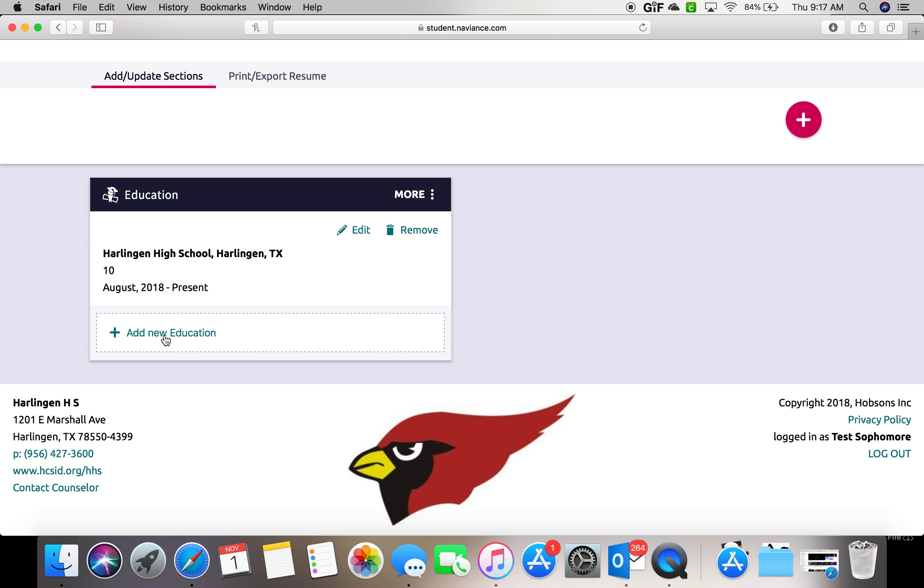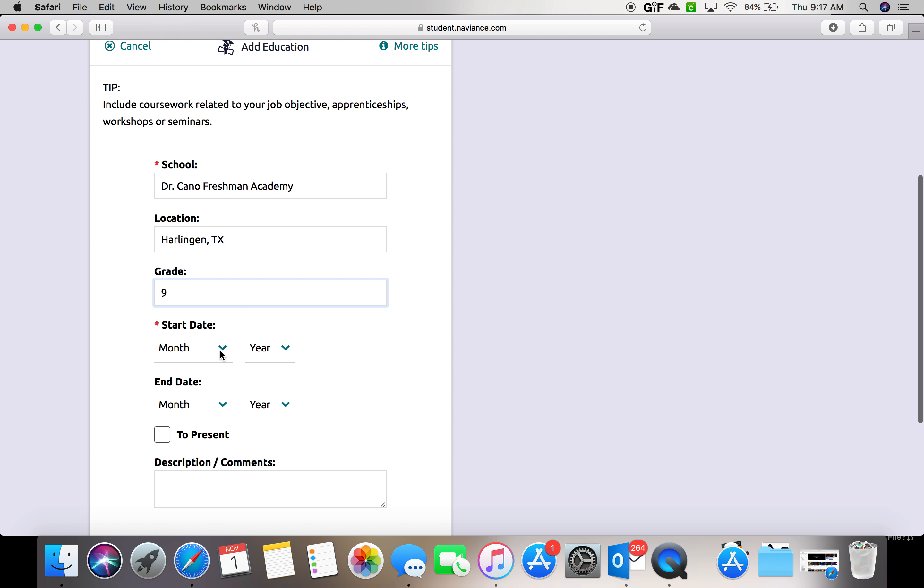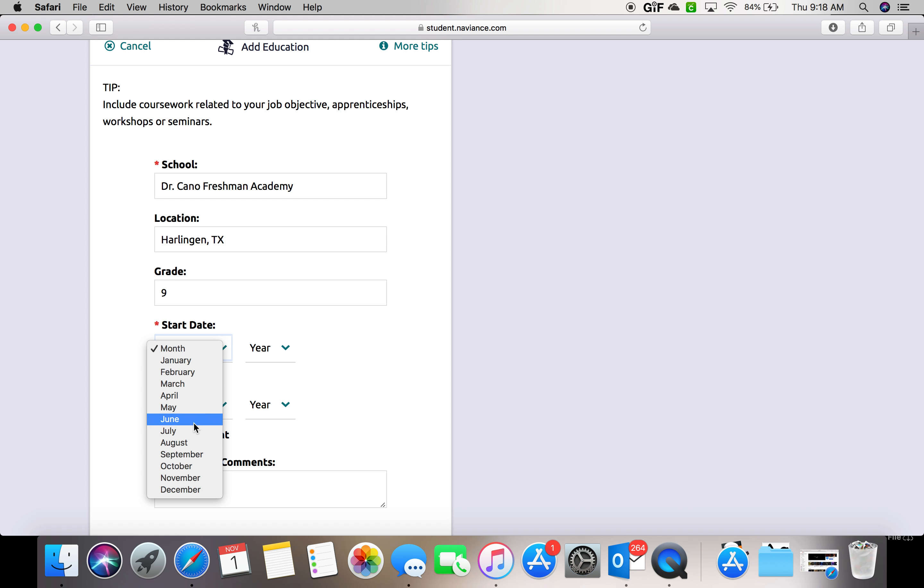You can also select to add a new education and add in Dr. Connell Freshman Academy. Location is Harlingen, Texas. Grade would be nine and then the start date would be whenever you started at that campus.